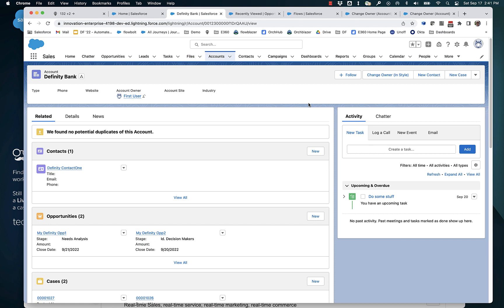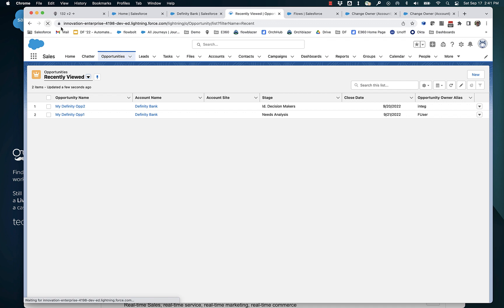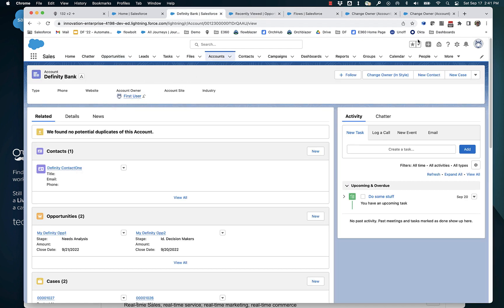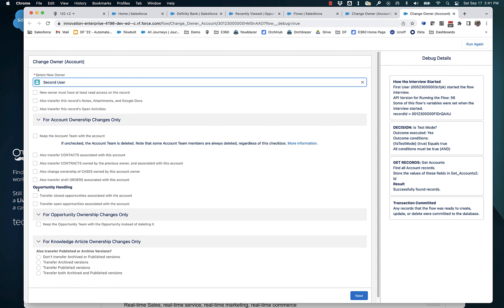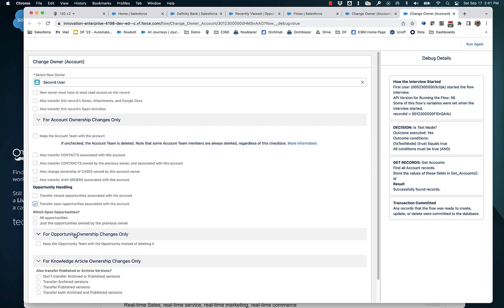Let's look at what we can do to control how opportunities do or don't get transferred when you change an account owner. First User currently owns the account, which has two opportunities. Looking at those opportunities, First User owns one of them; the other is owned by someone else — the Integration User. The first option is to transfer open opportunities associated with the account. The API lets us decide whether to transfer all opportunities or just the ones the previous owner owns.